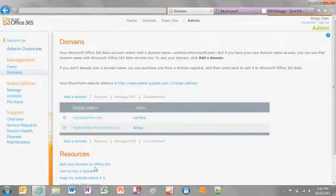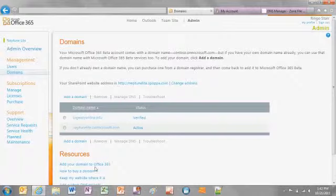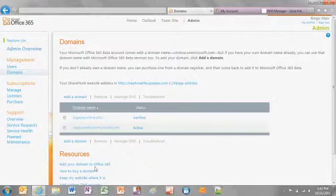At this point, your domain name has been added to Office 365, but we haven't transferred the DNS management from GoDaddy to Office 365. So email messages, website traffic, and other network traffic for the domain are still routed to the current hosting provider, GoDaddy. Before transferring DNS management, we'll add user accounts and email addresses into the Microsoft Office 365 portal using the newly added domain name, and we'll set up the A record redirection for our website.